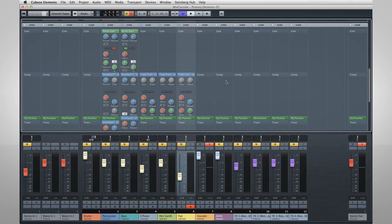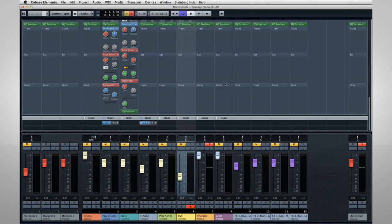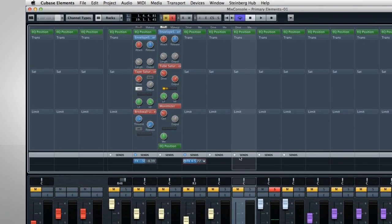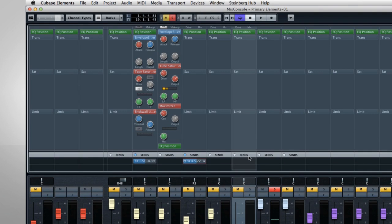The last Rack section I want to look at is the Sends Rack. Adding a plug-in as a Send means that only a portion of the signal is routed to that effect. The Send method is better for things like Reverb or Delay, where you want to add just a little effect to the original track.